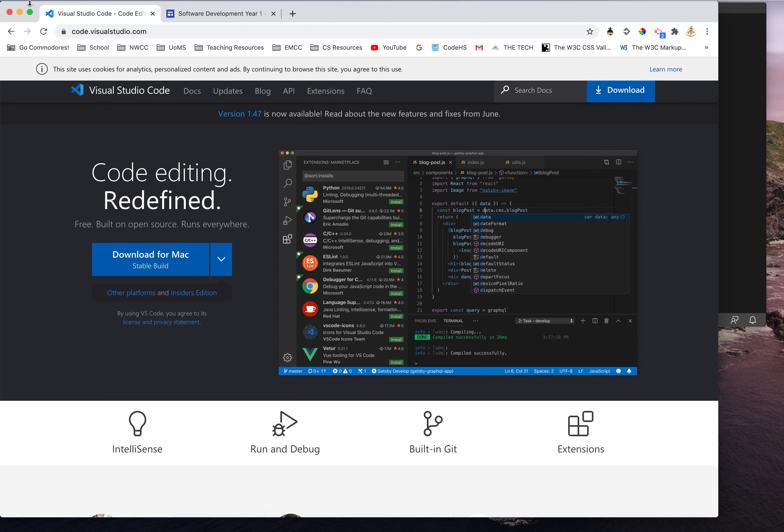Once you get to the website, I'm using a Mac so it says download for Mac. If you're using a PC, it'll say something different. Follow the prompts to get that installed on your computer.